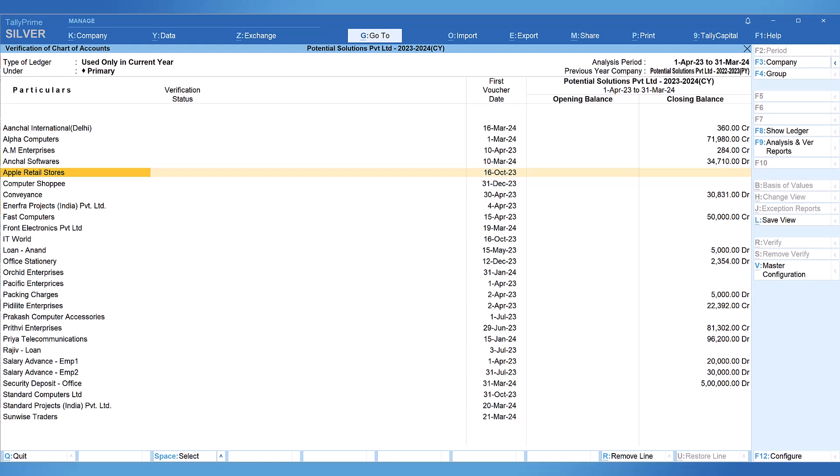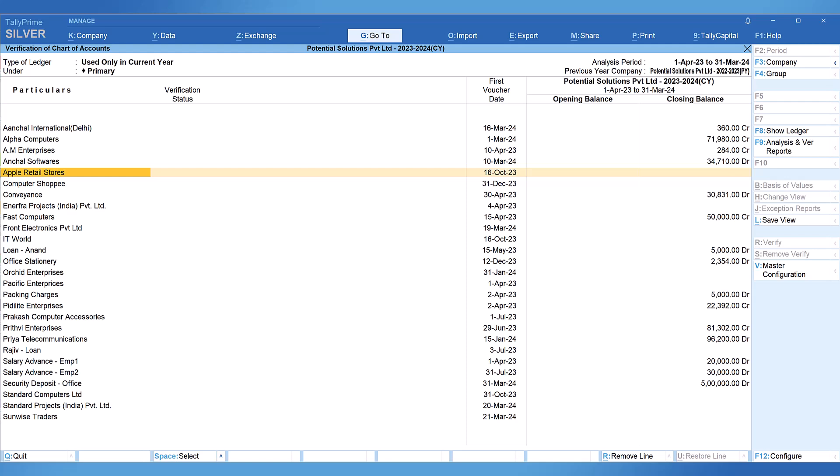For example, if the transactions have been captured during the month of February or March, this report will help auditors to ensure that these are not just book entries to manipulate profitability in some cases. Now to view the details of the transactions, remember the keyboard shortcut I mentioned in my first video. You can select any ledger.